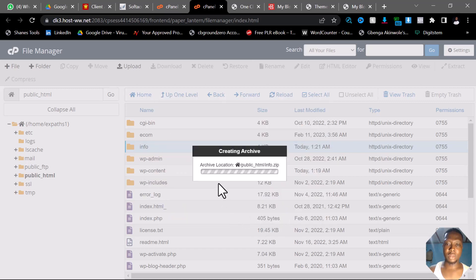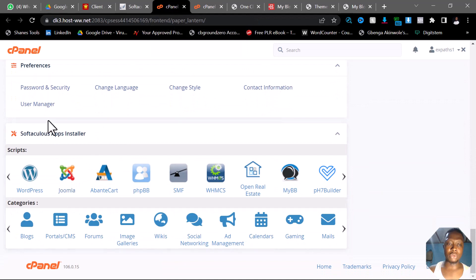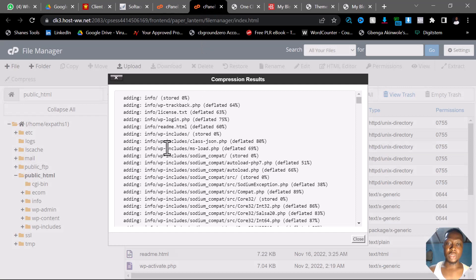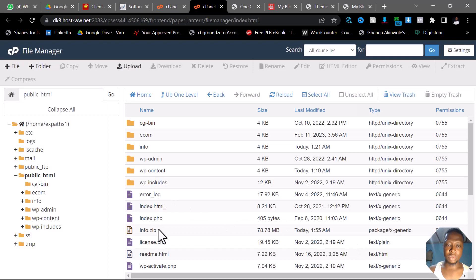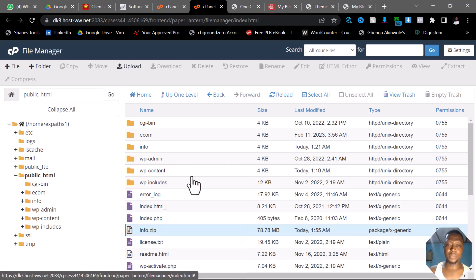While this is compressing, let me come over to my cPanel again. I'll click on WordPress. Please take note — this is the file I want to migrate, and it's been zipped. Once I do this, I will click on Download to download this particular file.